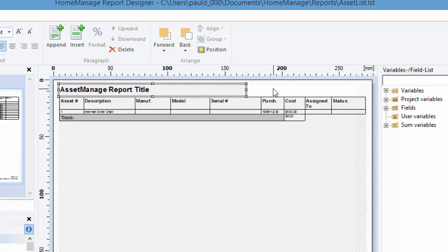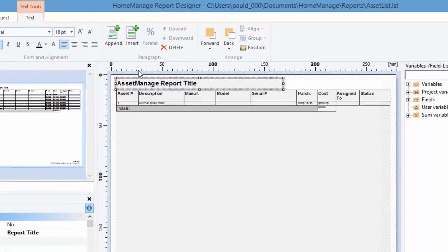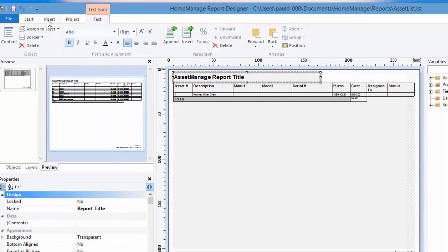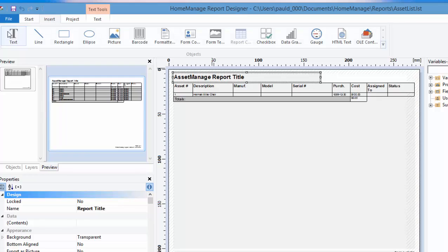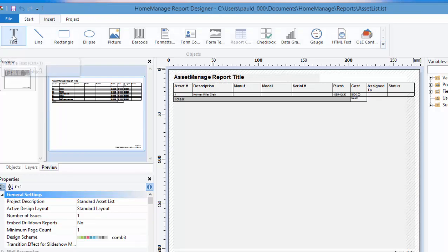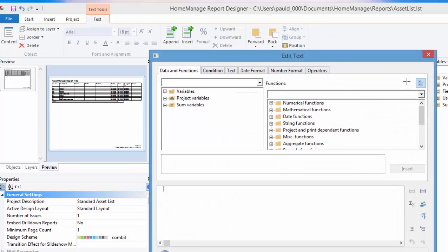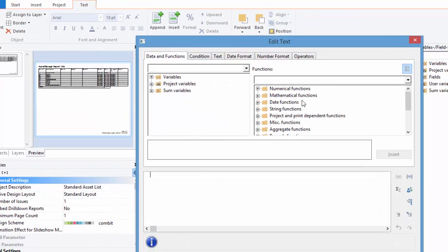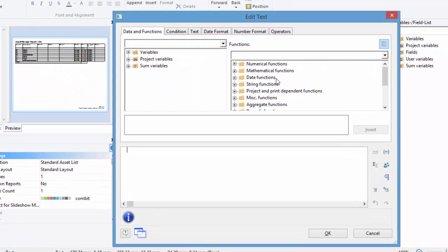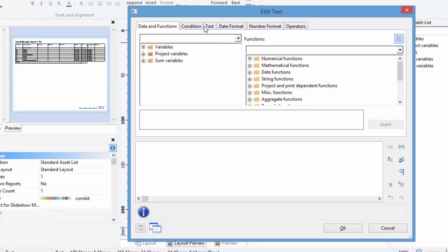And now we're going to enter the company name here. To do that, first click on insert and we're going to enter a text field. So we click on text. And the next thing to do is to define the size of the text. So we've done that there. As soon as we do that, you'll notice that the report designer brings up this window here. And it's asking us what do we want to put in the text field.